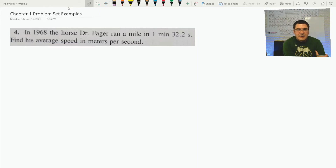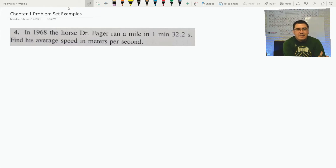Hi, physics. I'm going to go through some examples on problems that are similar to what you'll be assigned in chapter one.